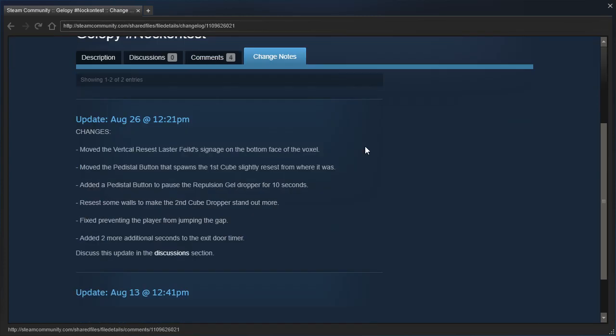Here we go! Changes! Moved the vertical recessed laser field's signage on the bottom face of the voxel. Moved the pedestal button that spawns the first cube, slightly recessed from where it was. That's not how you spell recessed! If you're trying to spell the word recessed, it's spelled with a C: R-E-C-E-S-S-E-D.